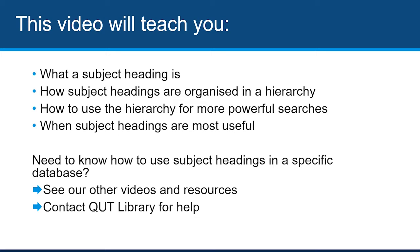This video will show you what a subject heading is and how they're different to standard keywords, how subject headings are organized in a hierarchy and how that helps you search, and when subject headings are most useful.